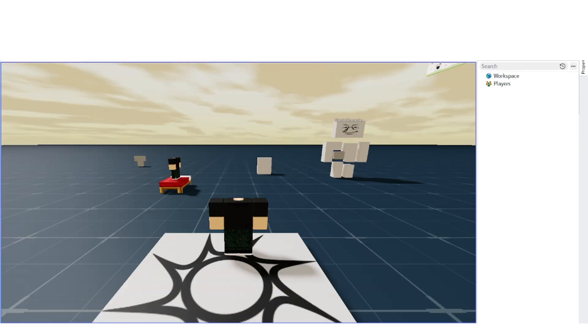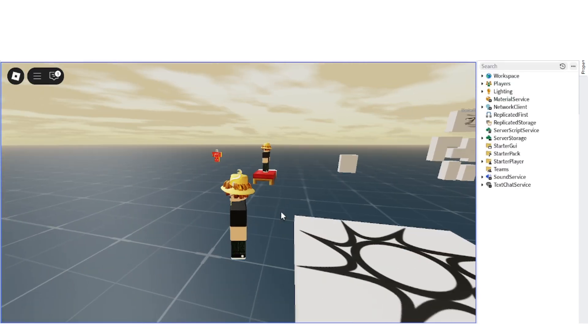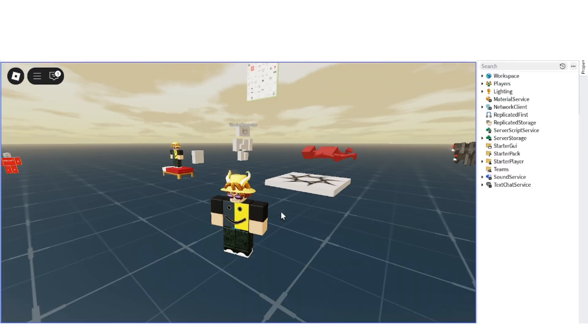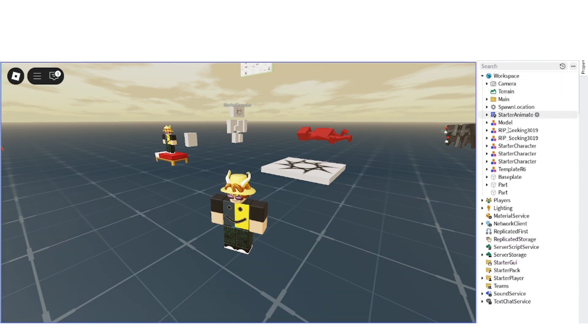Now just play the game and find your character in the workspace. After that, extend your character's model and find the animate local script, copy it and stop the test play.